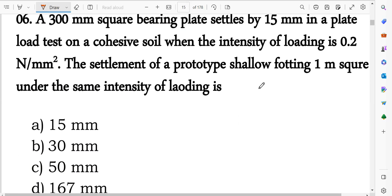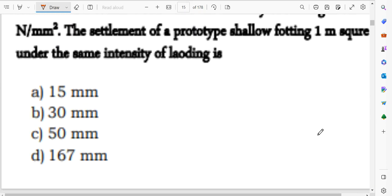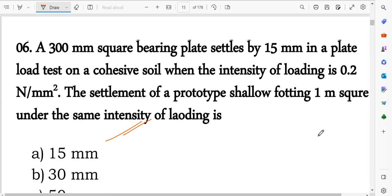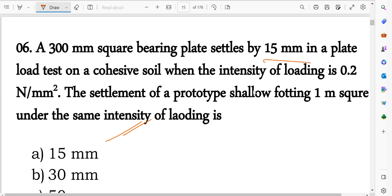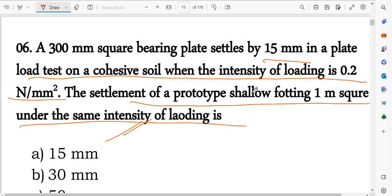Settlement-related numerical: A 300 mm square plate settles by 15 mm in a plate load test on cohesive soil where the intensity of loading is 0.2 N/mm². Find the settlement of the prototype footing of 1 meter square under the same intensity of loading.